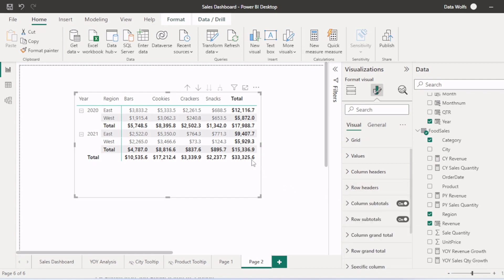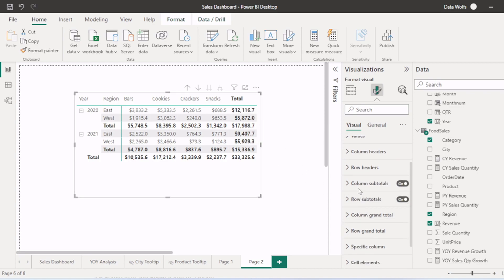Now let's say we need to remove the totals from columns. So we can use this column subtotals. And you can see the totals from this column is removed.